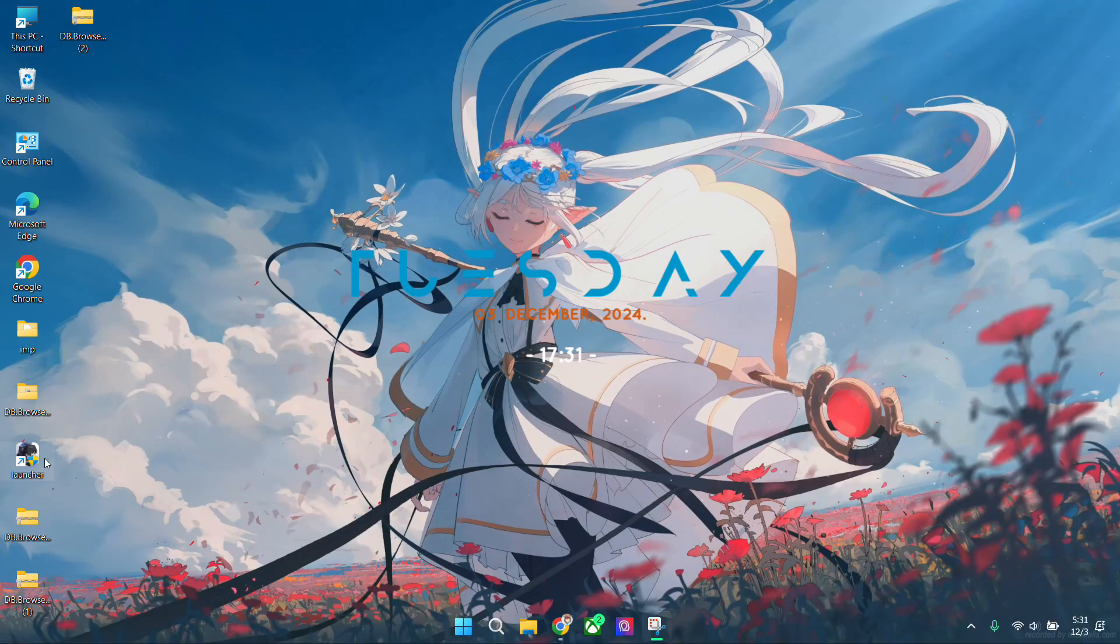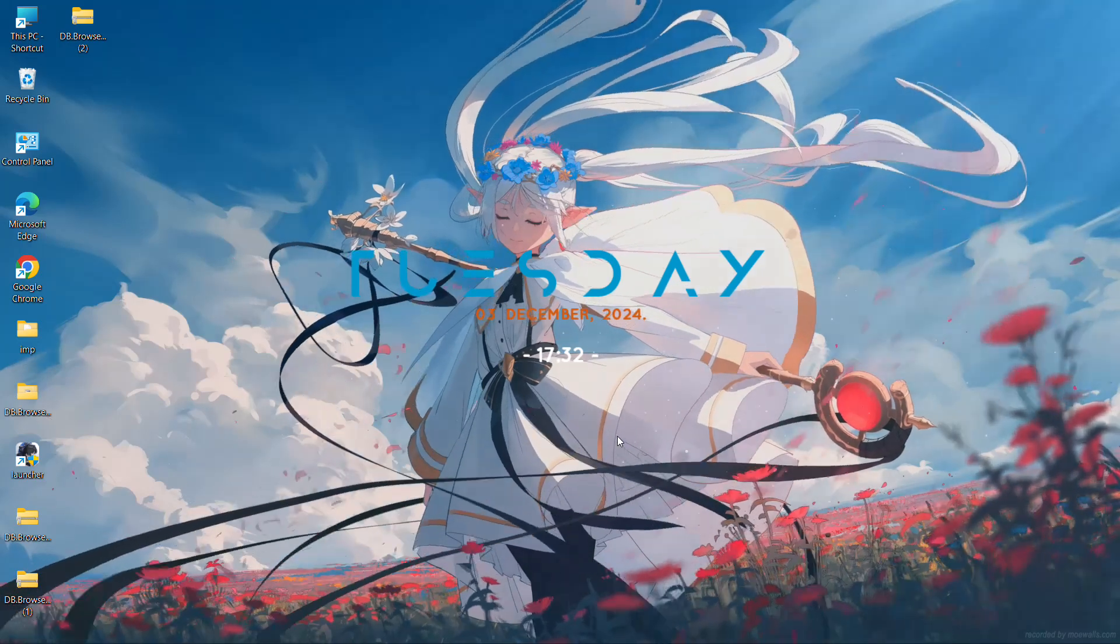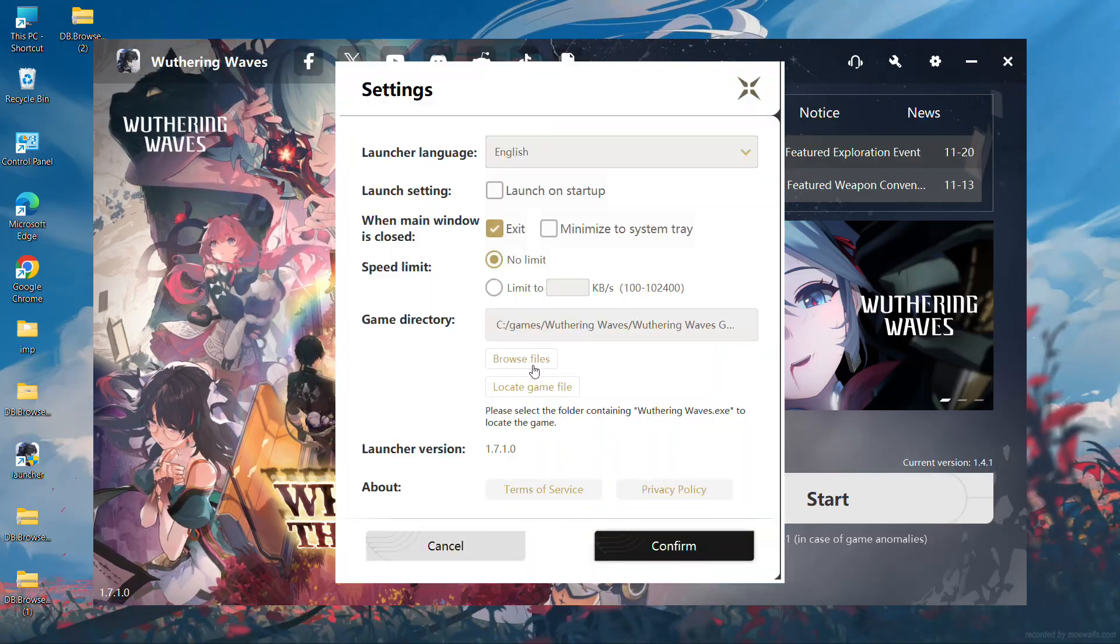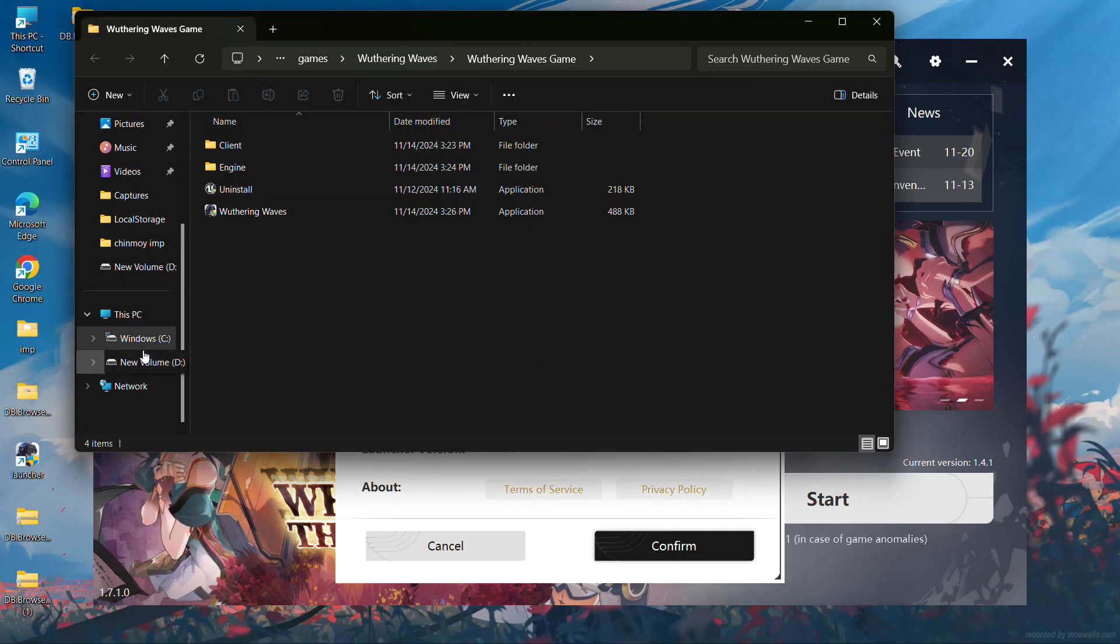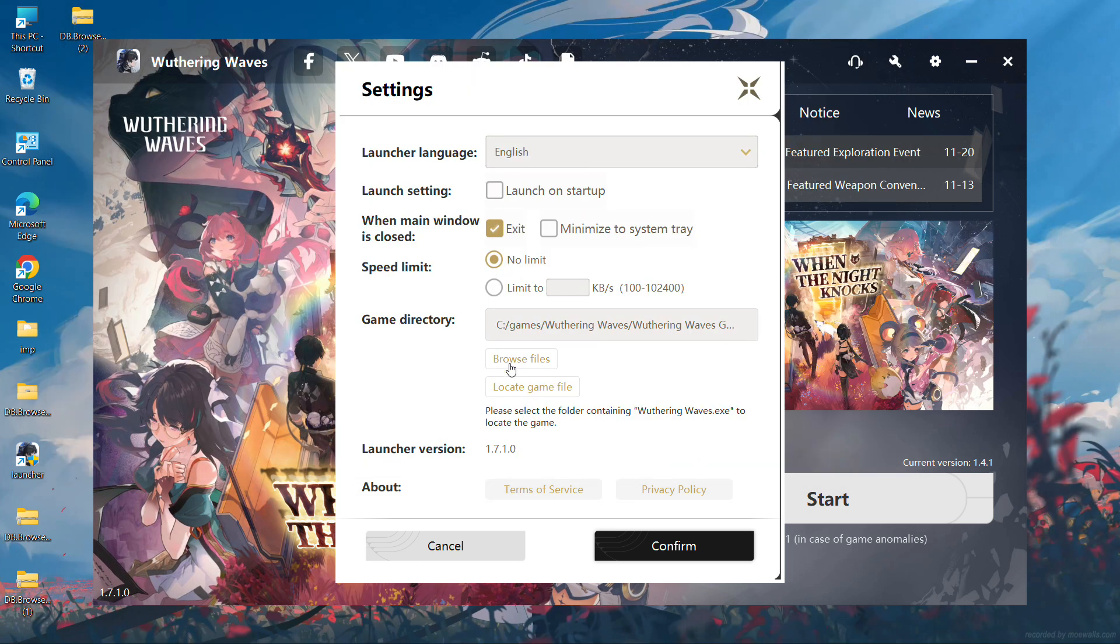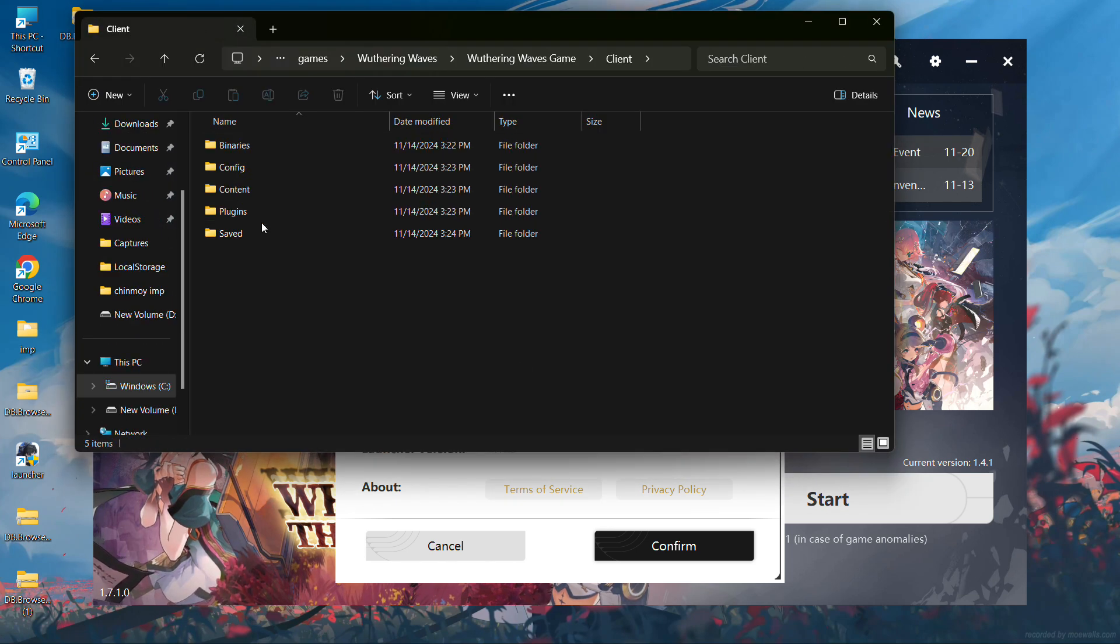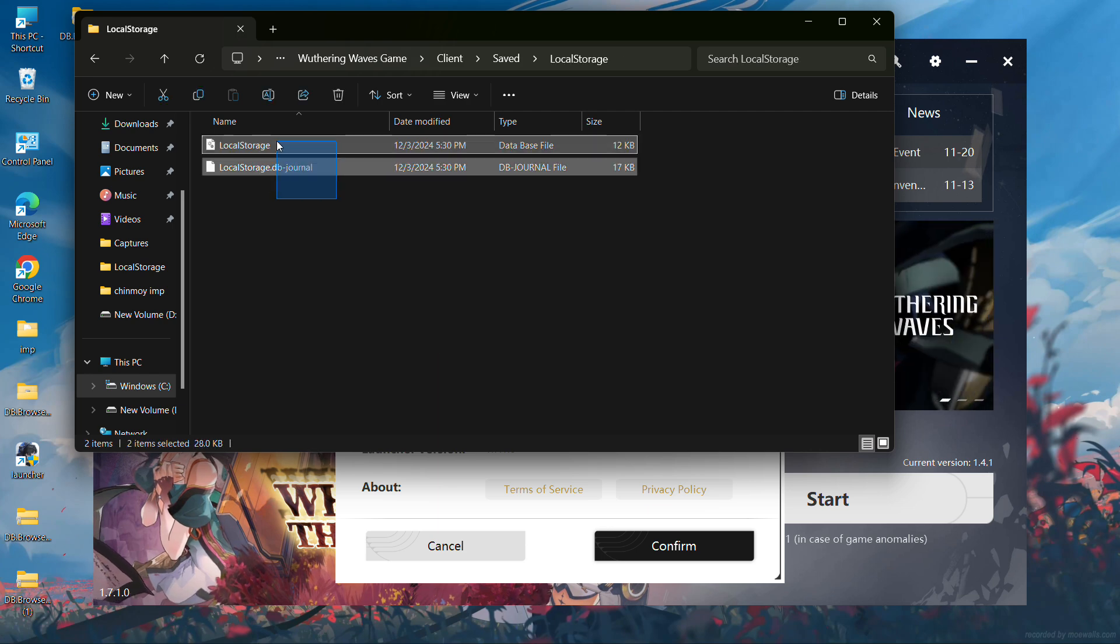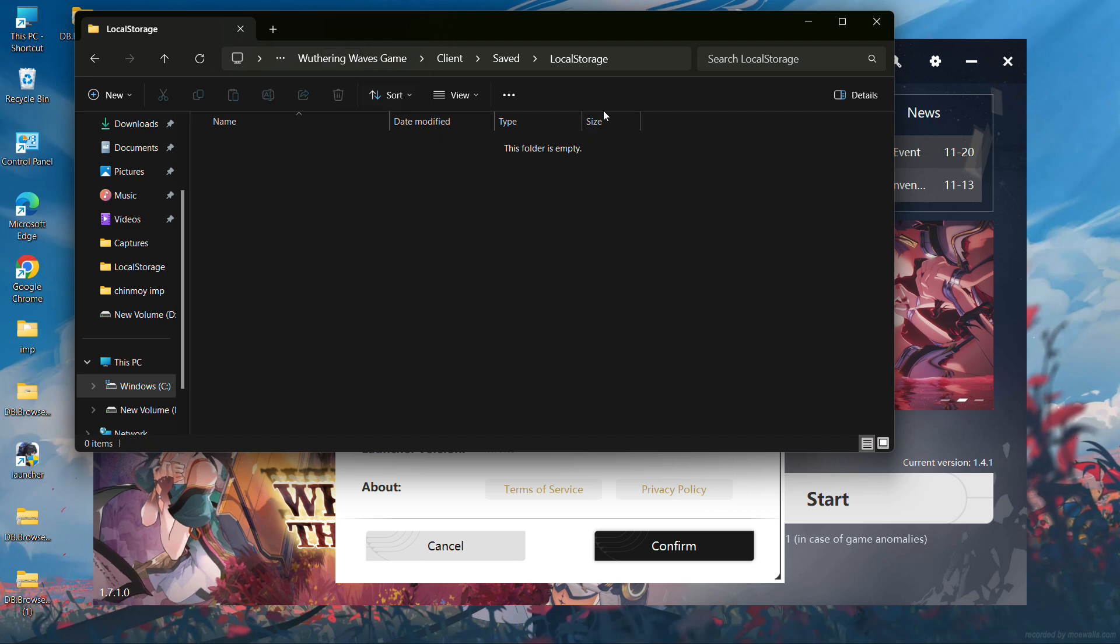Now open Wuthering Waves Launcher. Go to Settings, Browse Files, then Client, Saved, Local Stories. Then delete this file, or you can back it up for later. I prefer deleting it.